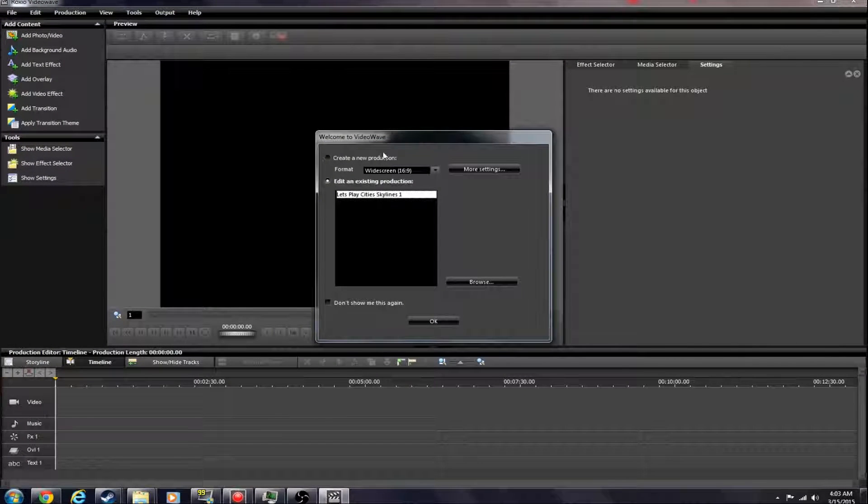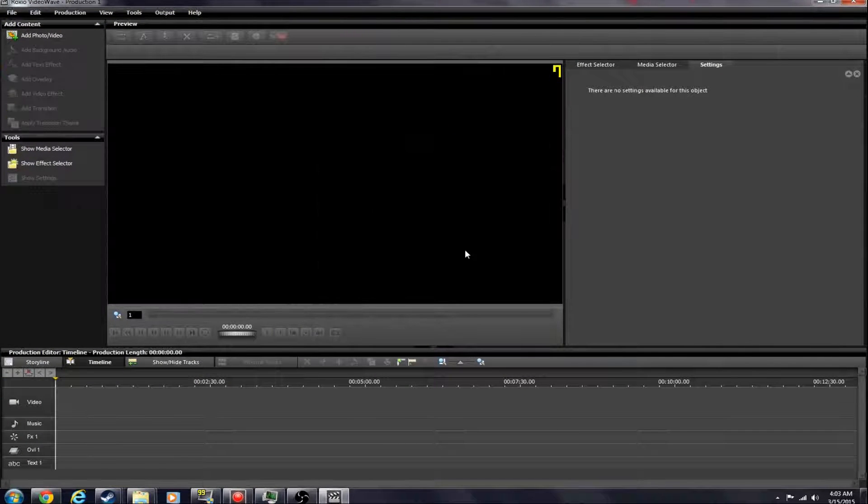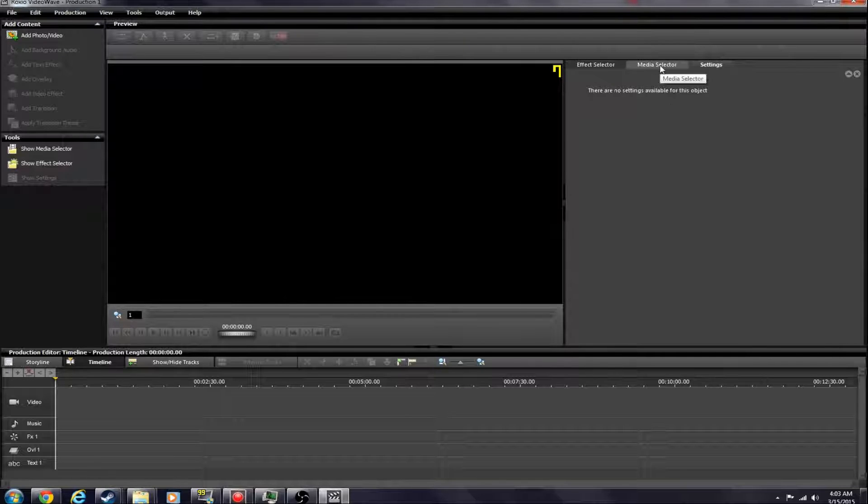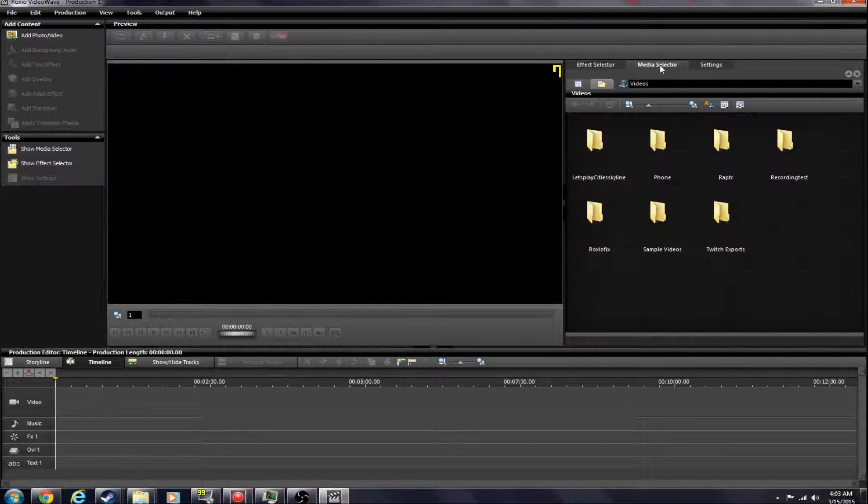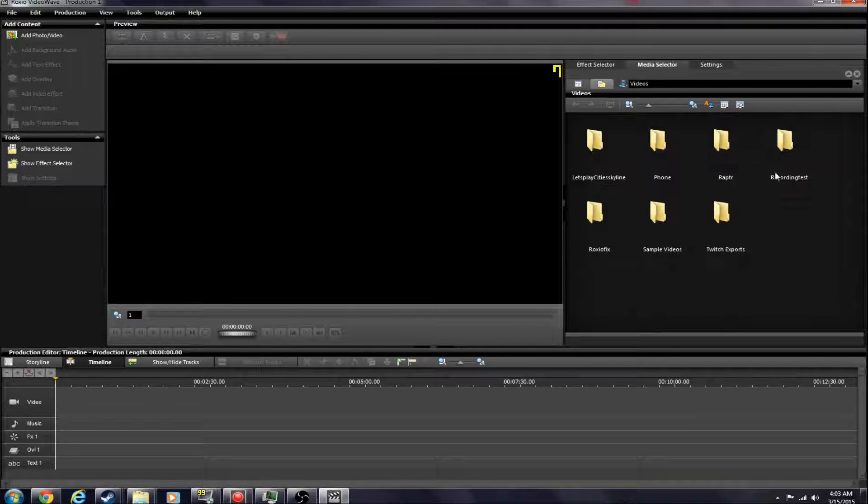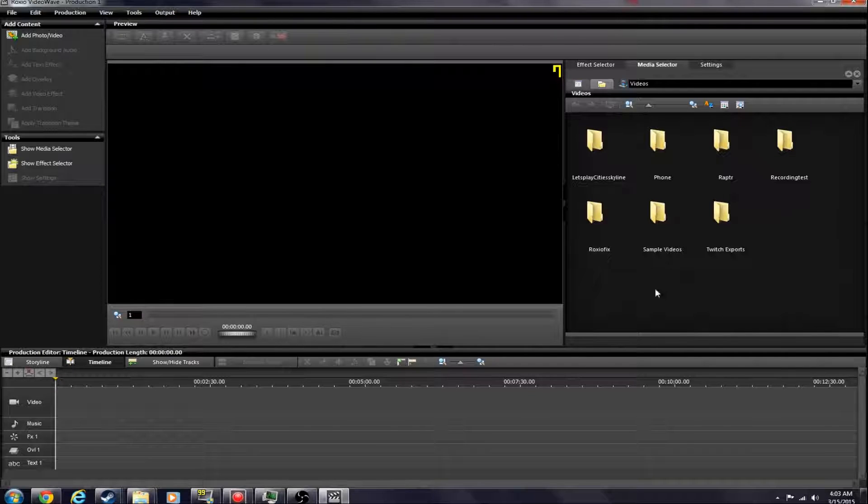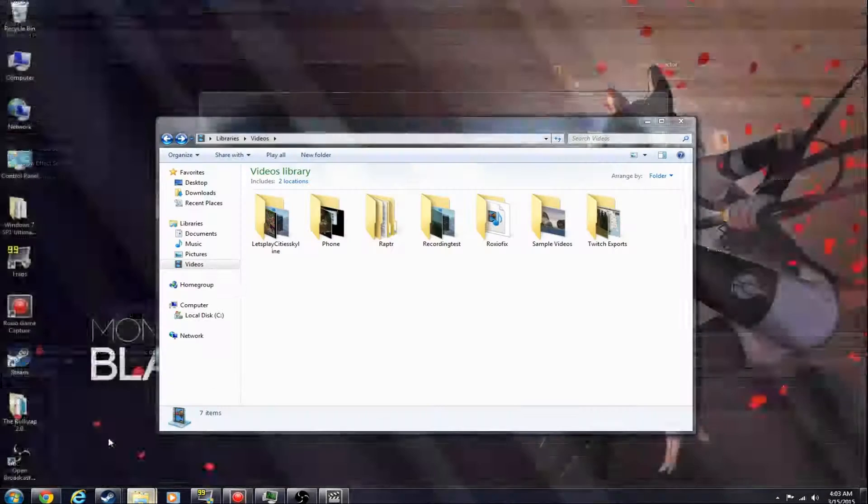it works perfectly fine. Now that sounds stupid, but what's causing it is right here, this media selector tab. When a video is in here, for some reason, it kills itself.